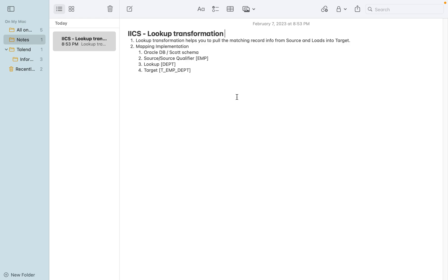Hi friends, today we are going to see the lookup transformation. This is a repeat video of an earlier session I had given in another language; now I'm repeating it in English. The lookup transformation helps you to pull the matching records information from the source and the lookup table. Here I'm taking the DEPT table as the lookup table, referring to the EMP table — the employee and which department they belong to. The department information sits in the lookup table, and we are going to pull that department information and load it into the target table.